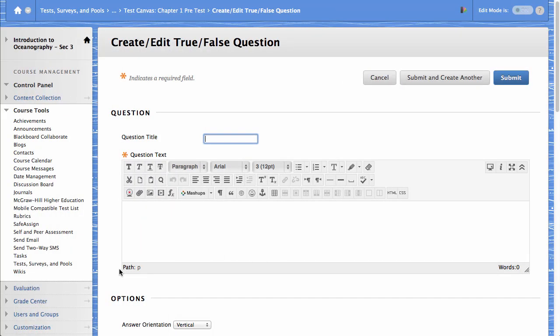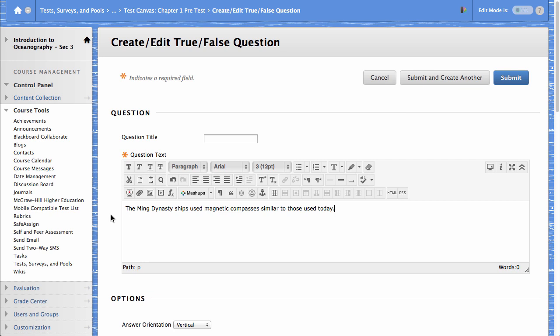On the Create Edit Question page, type the question in the Question text box. Optionally, you can use the Content Editor to format the text and include files, images, web links, multimedia, and mashups.